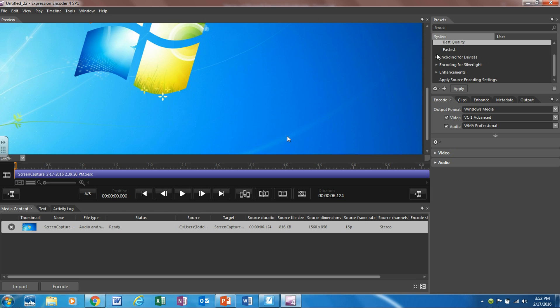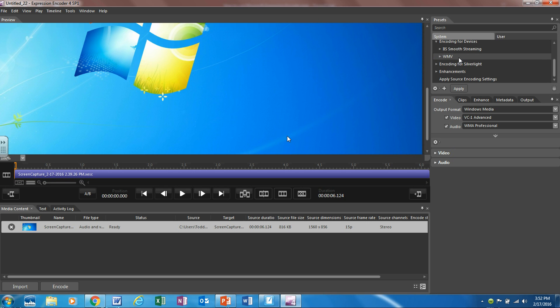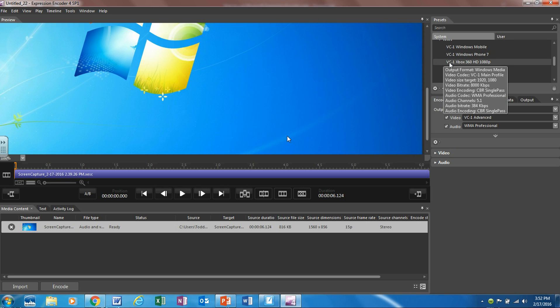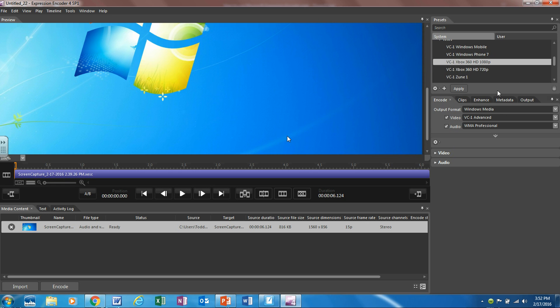In order for it to be compatible with YouTube it needs to be in a WMV format. In order to get it there we click on encoding for devices and then click on WMV and then click on Microsoft Xbox 360 HD 1080p. After you click on that click apply.